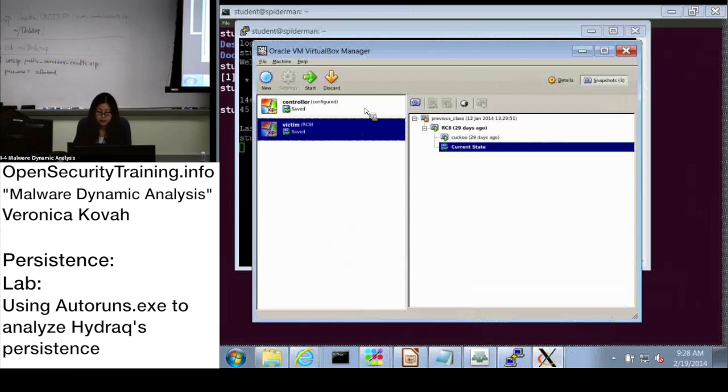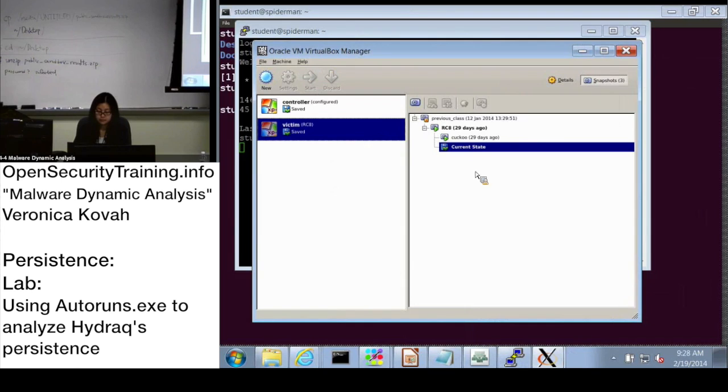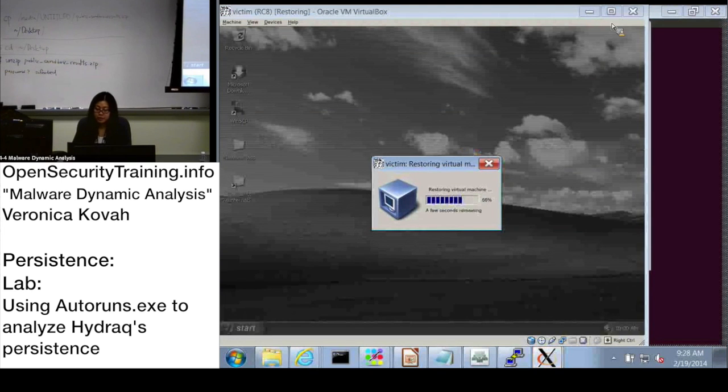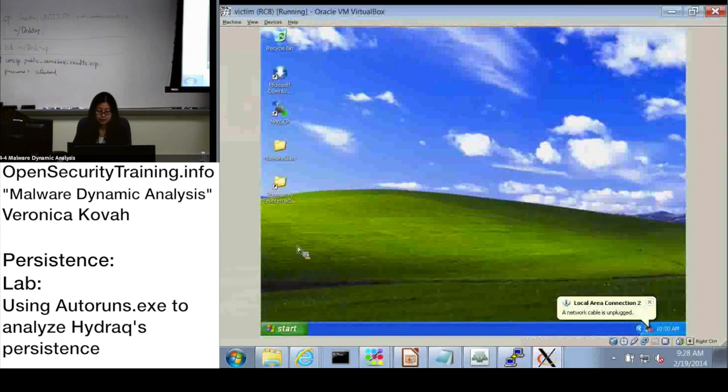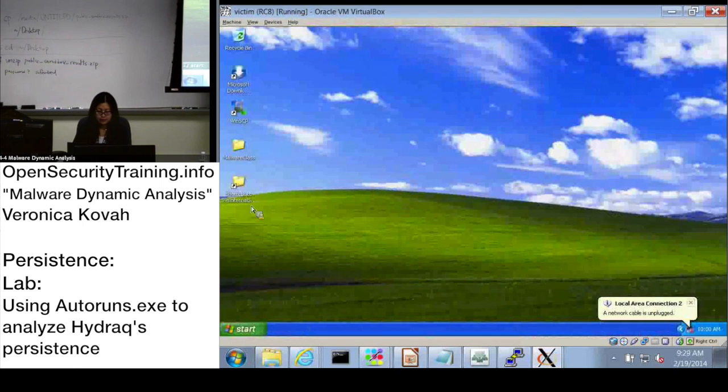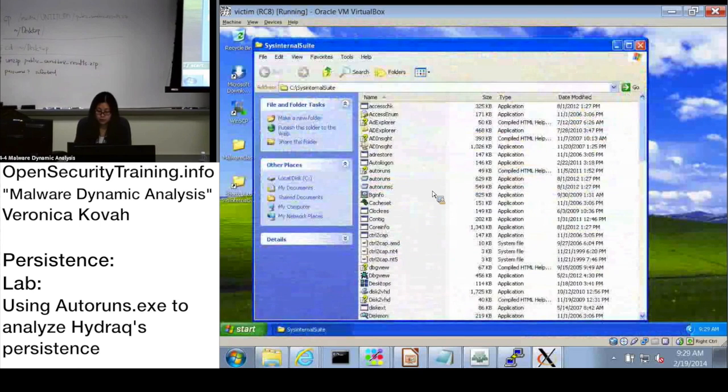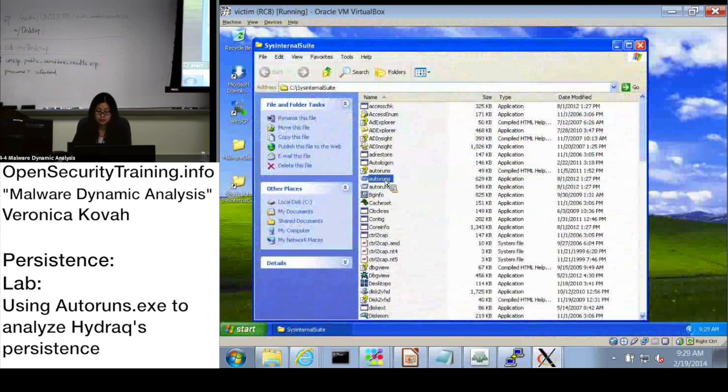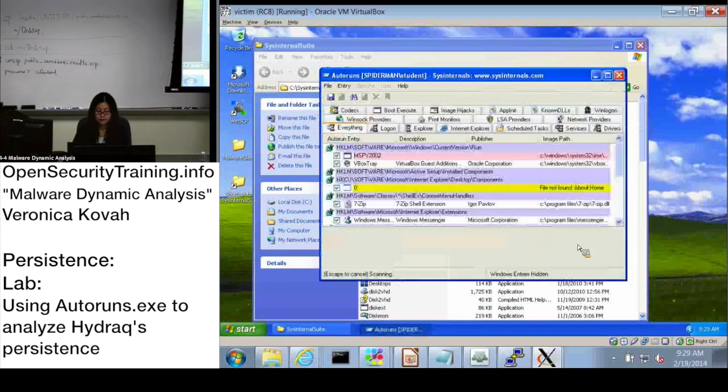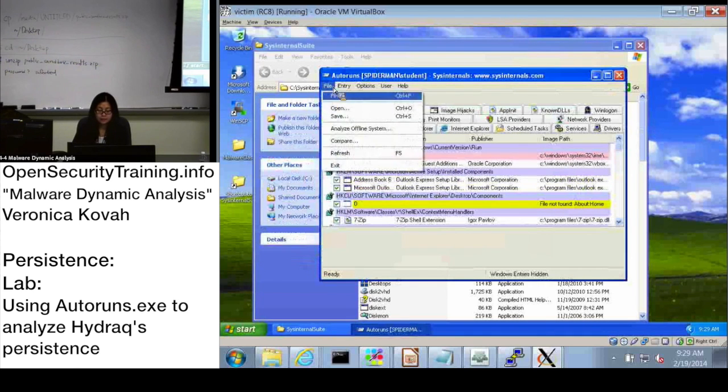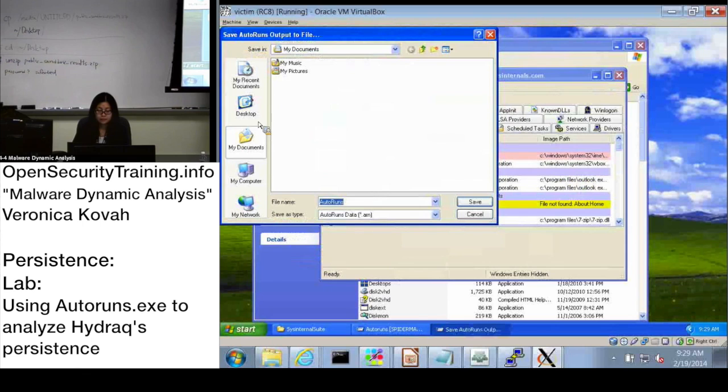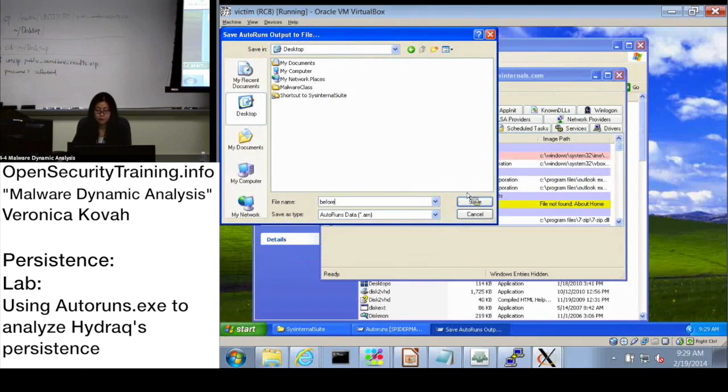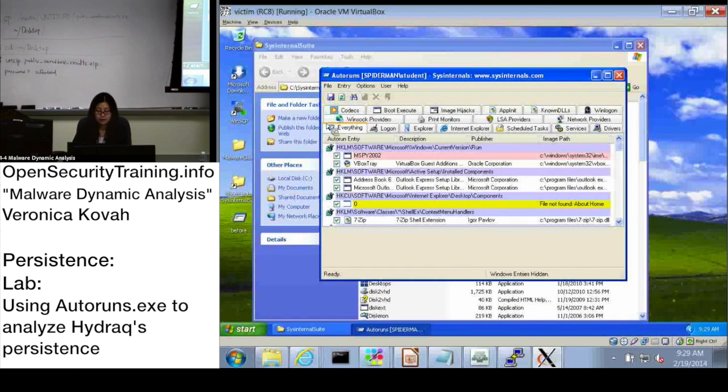So I'm going to start the VM, which is in clean state, and start Autoruns. All right. And I'm going to make the snapshot of the clean state. All right then.